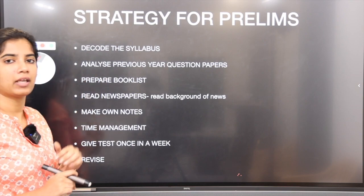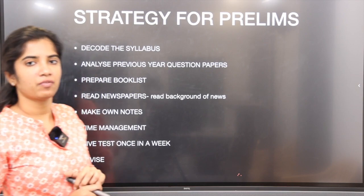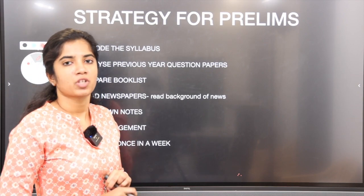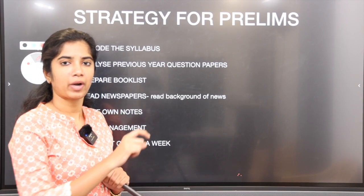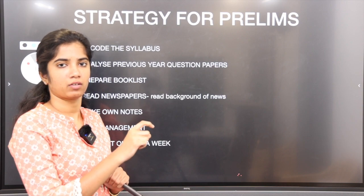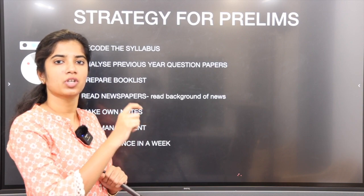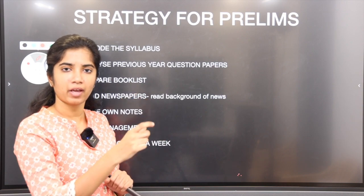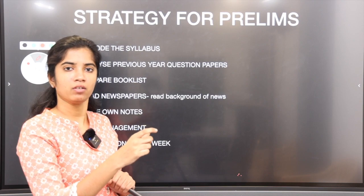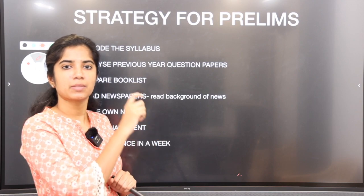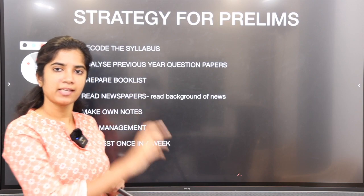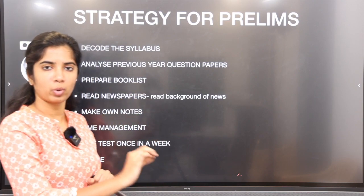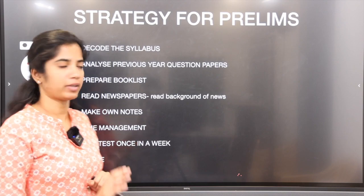Then you have to analyze the previous year's question paper. Suppose one topic — you search a keyword, Google it, you'll find out from where they have taken it. It is important to analyze and make your own analysis for it.